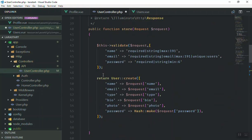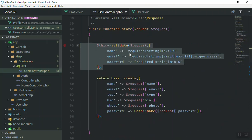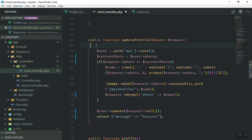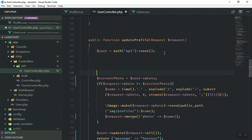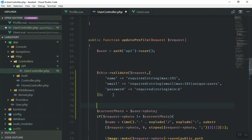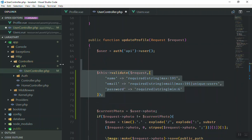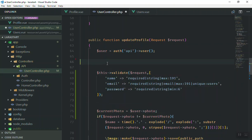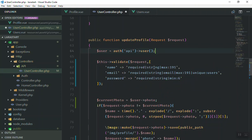I'm going to add validation. I'll paste it in — the name is required and should not exceed a certain length, the email is required and should be unique. Now with this validation in place, we are not able to update user information incorrectly. I'll fix it and show you how it works.